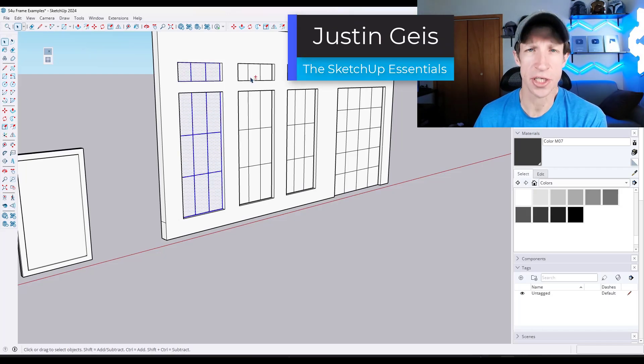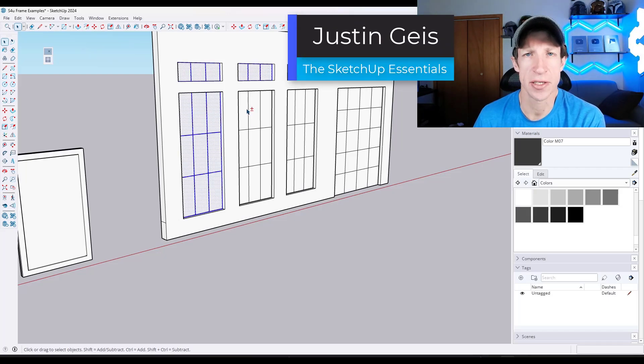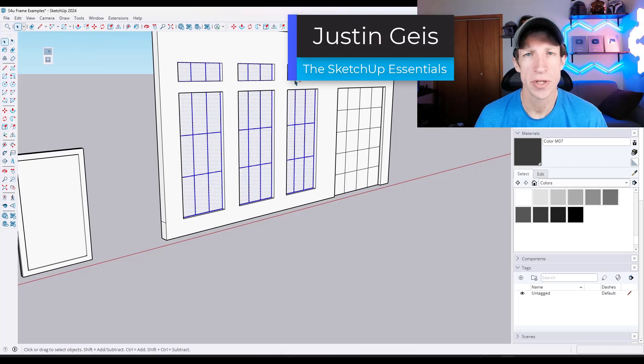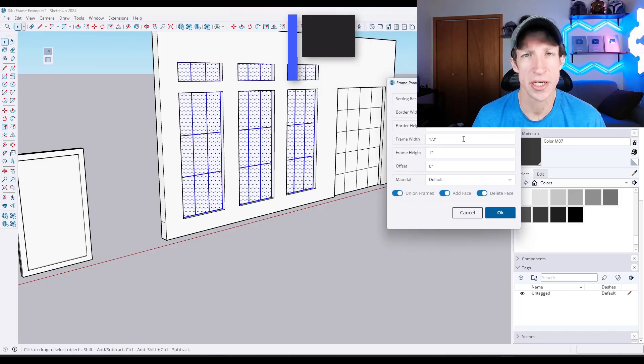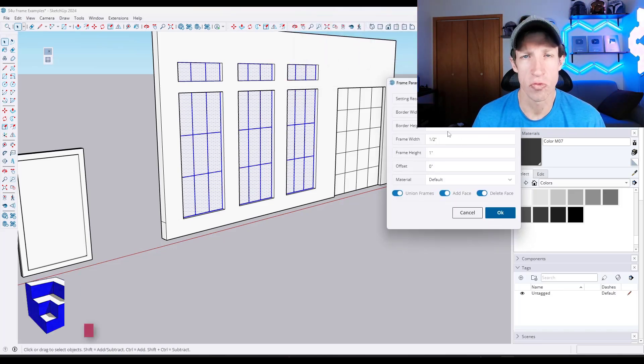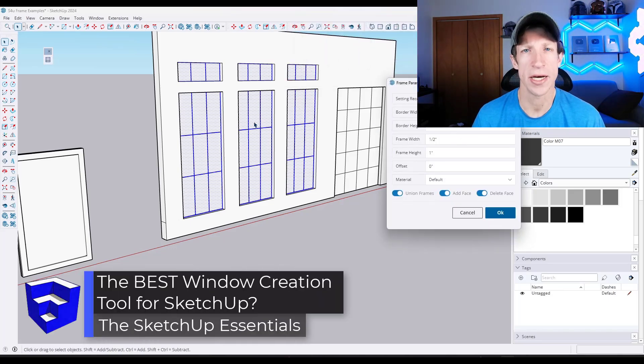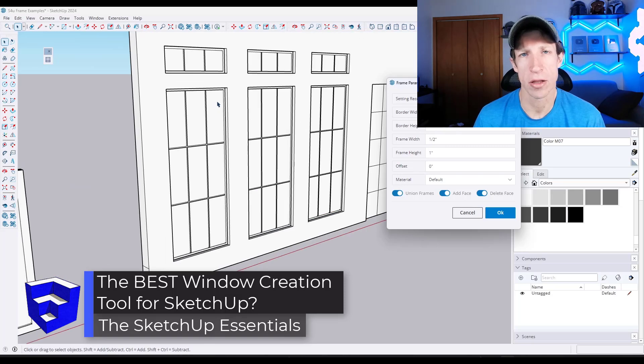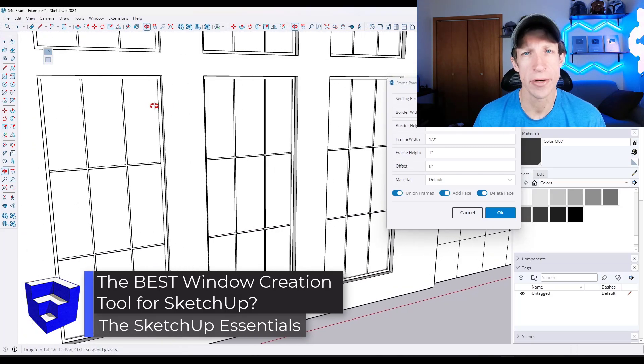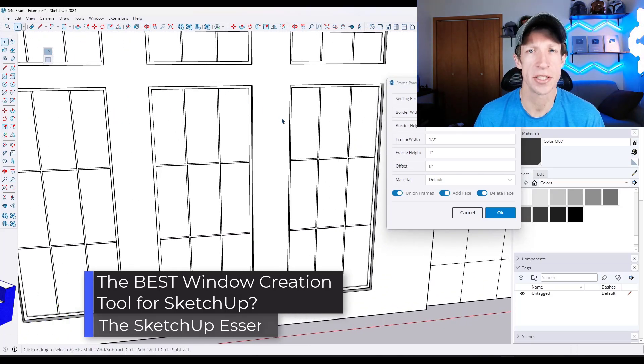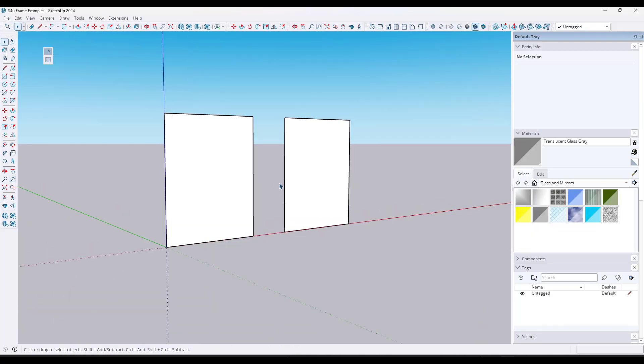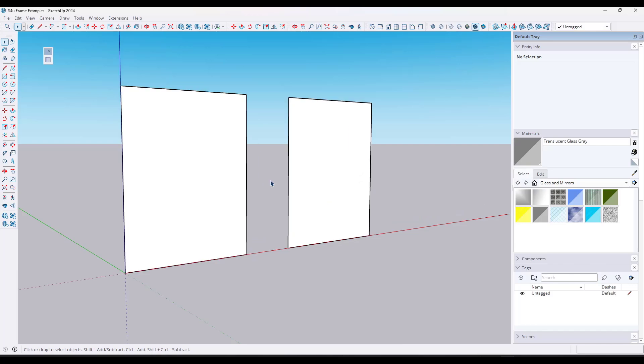What's up guys, Justin here with SketchUpEssentials.com. So in today's video, we're going to check out an awesome extension that's going to really speed up how quickly you can create glass and windows inside of SketchUp. Let's go ahead and jump into it. Stick around to the end, by the way, because I'm going to show you how I'm using this inside of some more complex actual applications for creating doors and windows and how this can save you a ton of time.